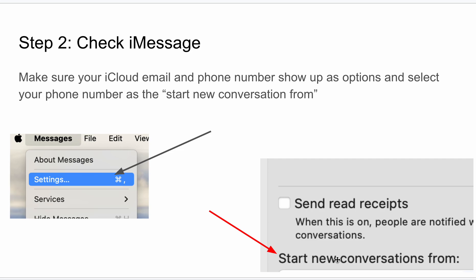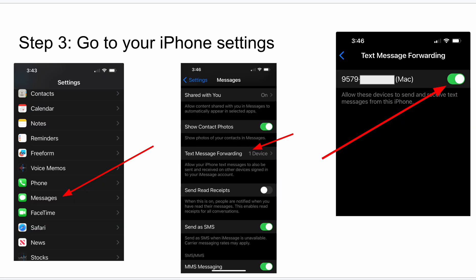And then you need to go to your iPhone. This is the last step, the one that I missed. And you're going to go to your messages.